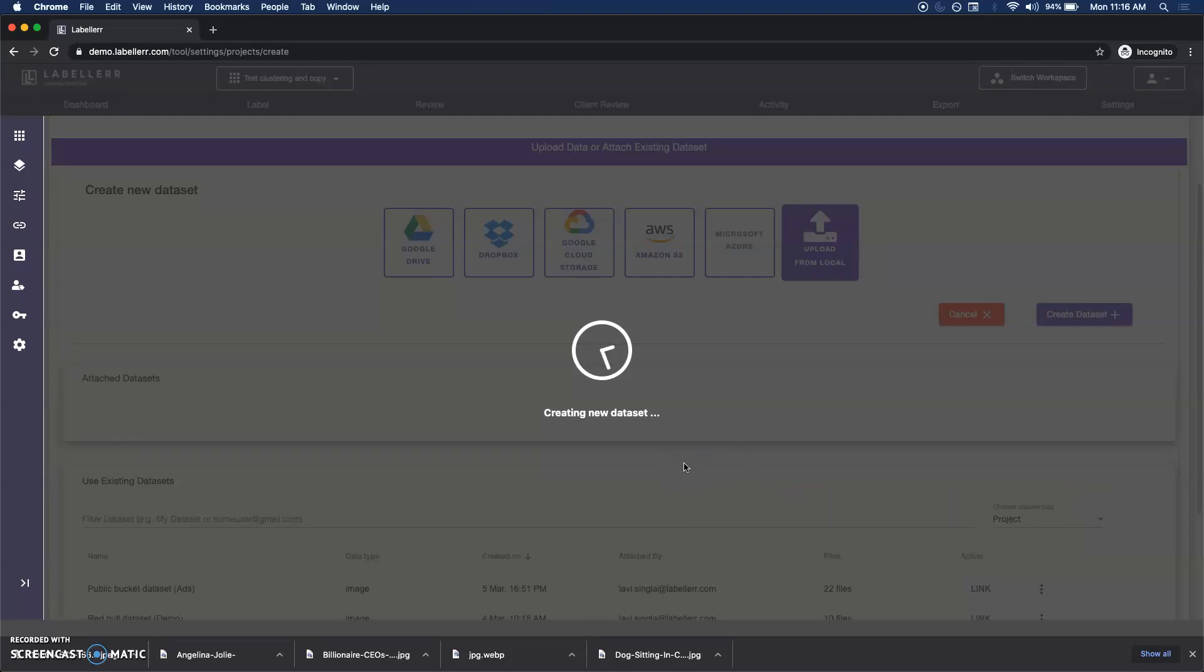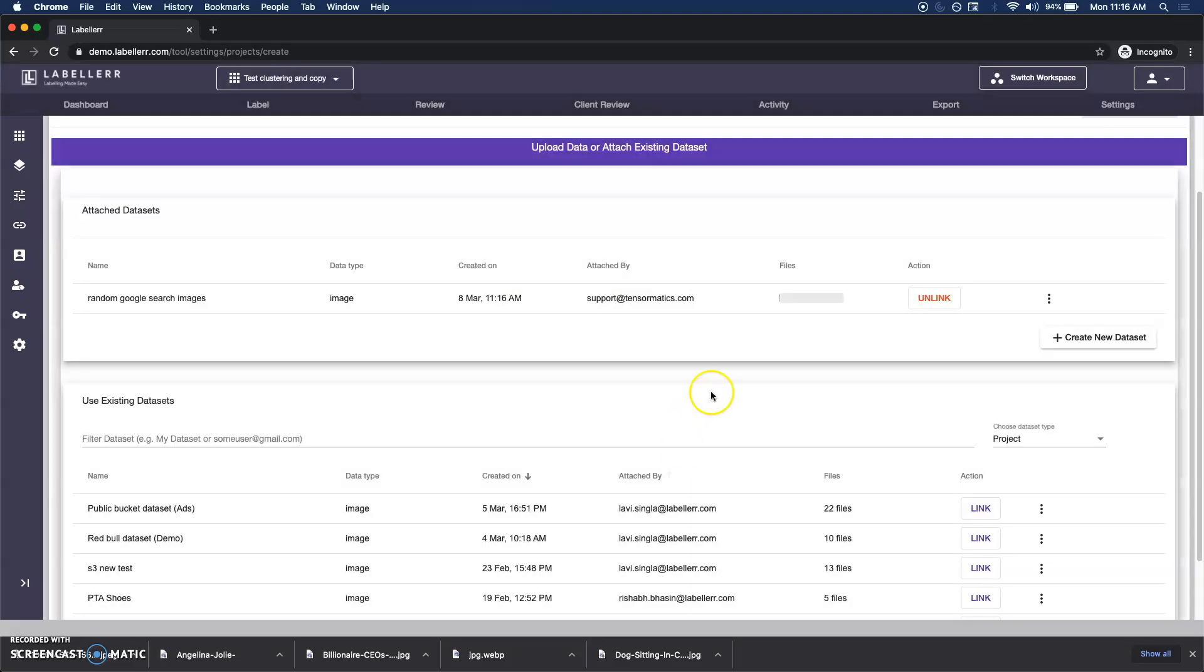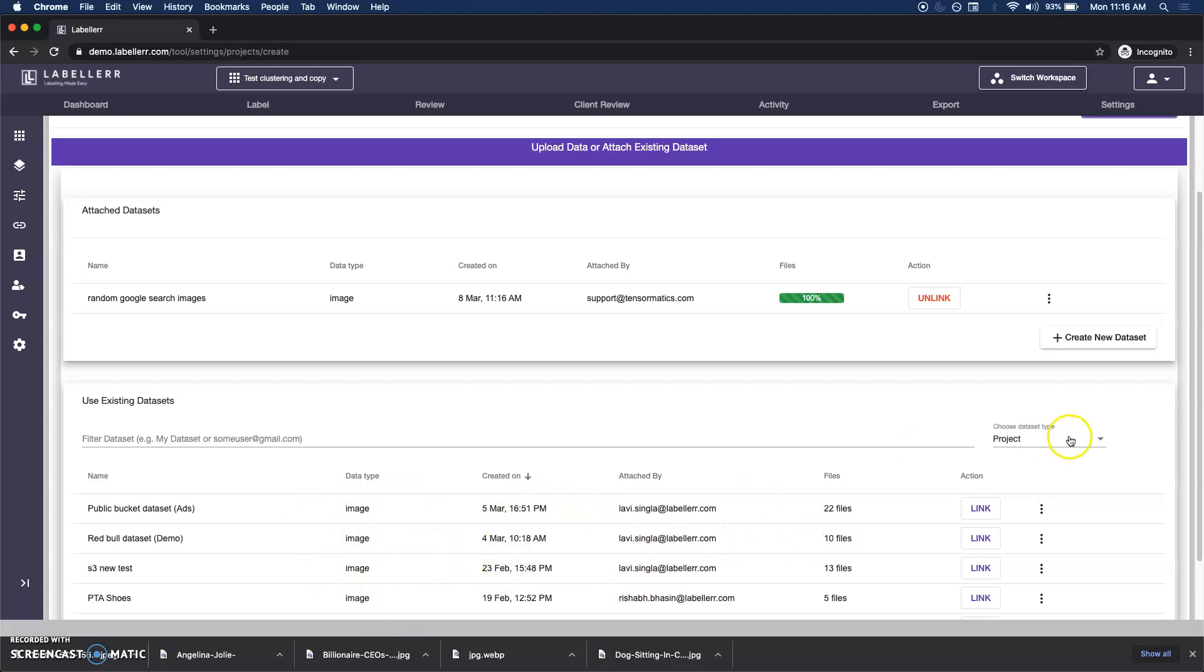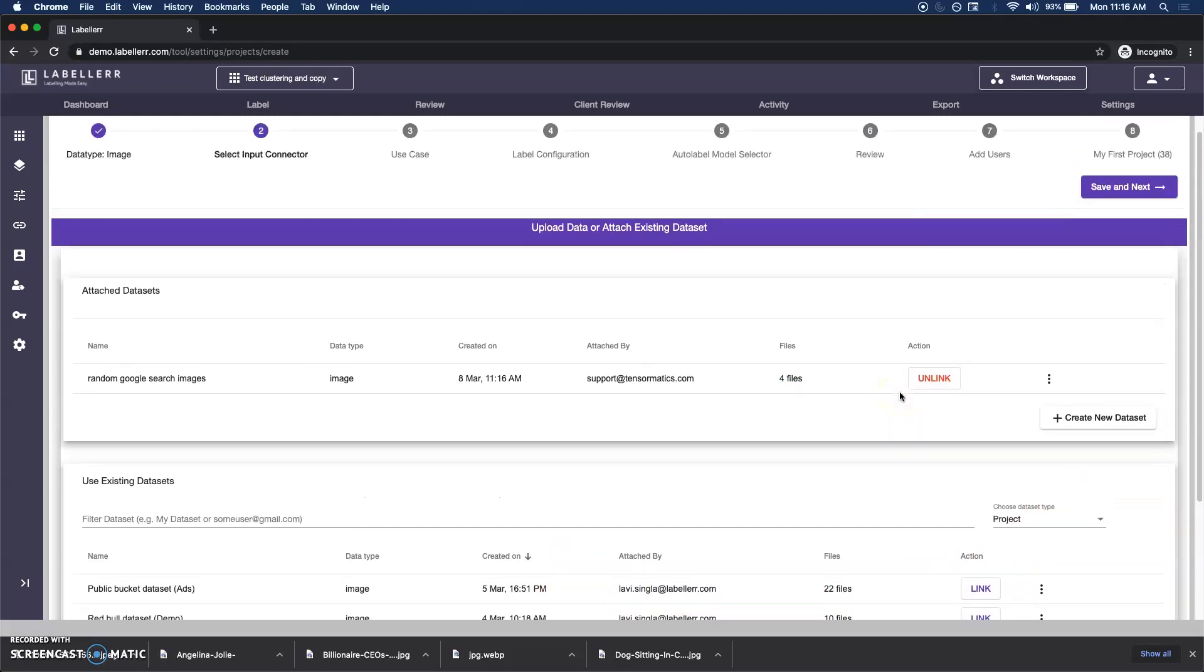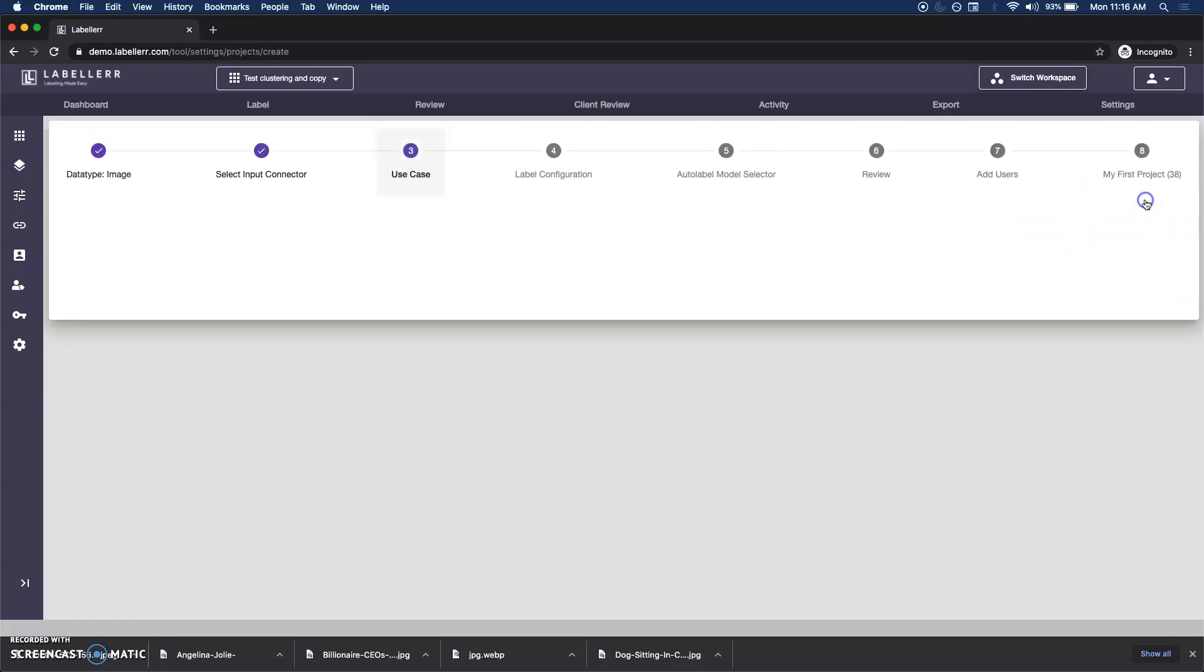Let me create the dataset. The system is going to upload those images. What you're also able to see is there are various other datasets that my team has uploaded, so I can see that as well. I can either link them up and add them into the project but let's continue for the sake of simplicity.